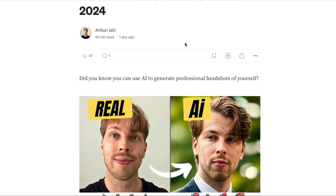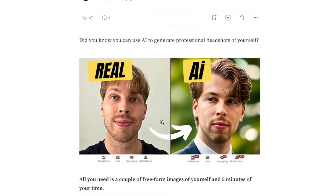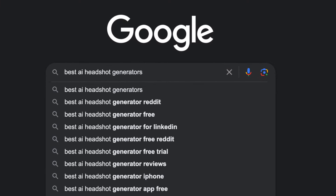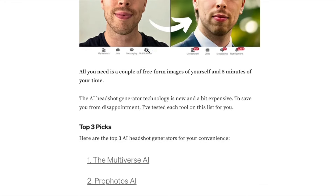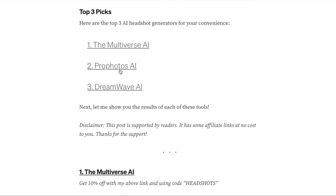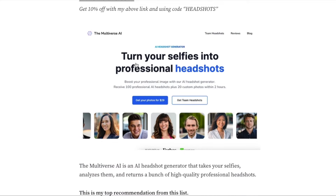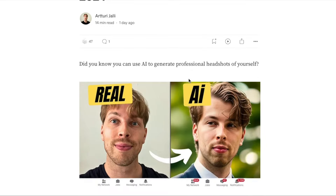Let me show you a concrete example of myself doing this right now. I just published this blog post about the best AI headshot generators of 2024. I used a real image of myself and turned it into an AI version that looks very realistic. People searching for solutions like this on Google might find this blog post, scroll through, find the products I recommend, click a link, make a purchase, and I will earn a commission. This is affiliate marketing at its core.